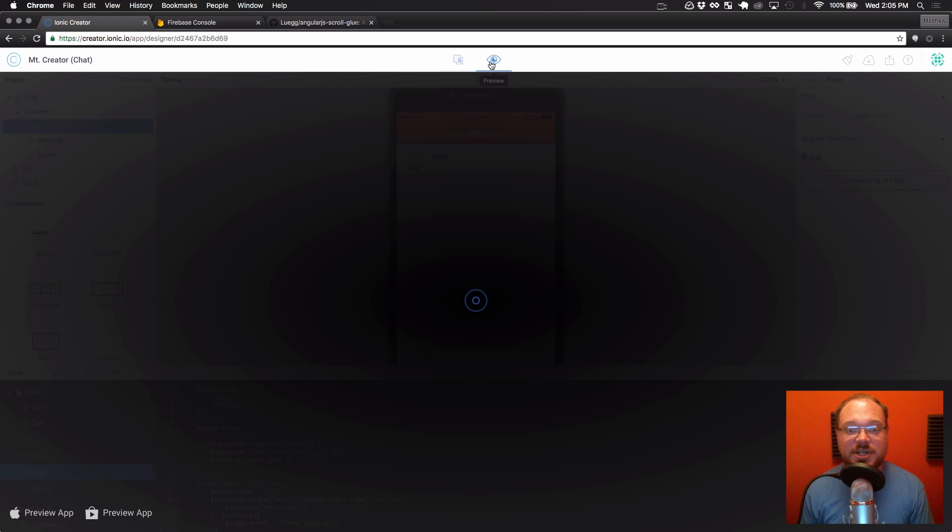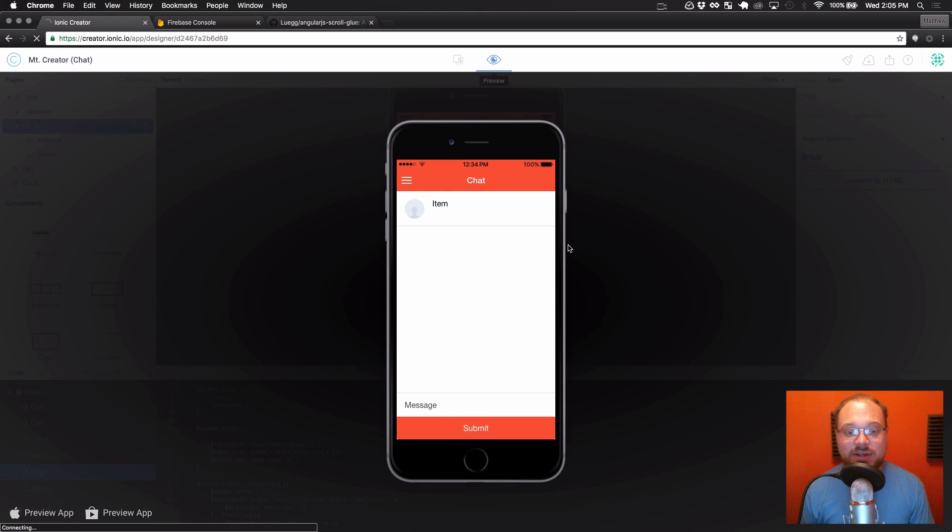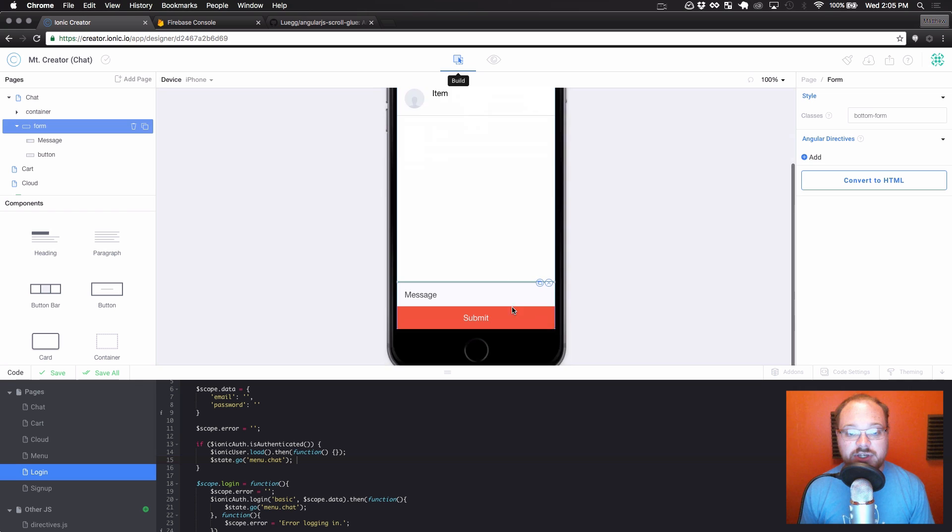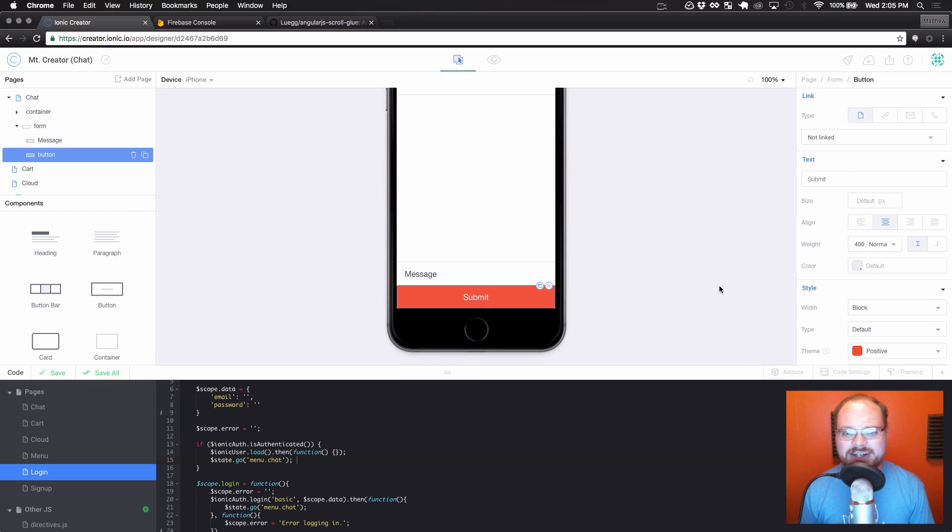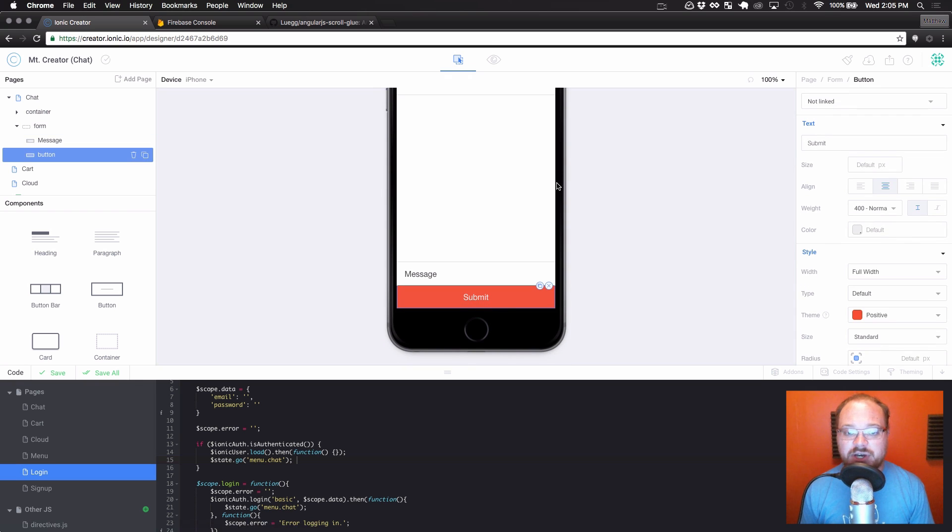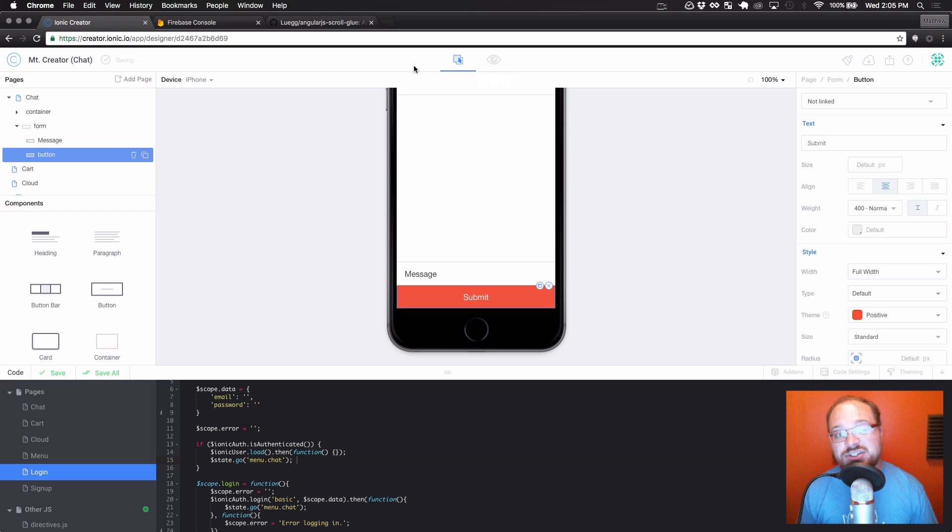Okay, so let's preview this page. As you can see, this is going to be scrollable. Once there's extra content in here, we have the message. Let's make this a full width button just to give it a little bit better of a style here. We don't want those rounded edges showing up.